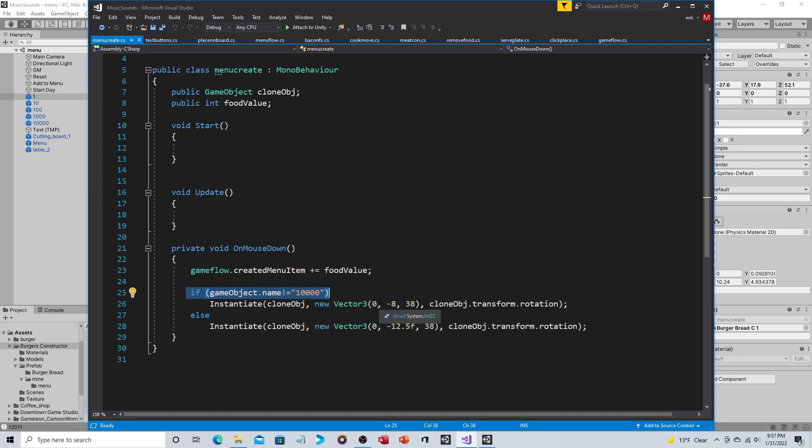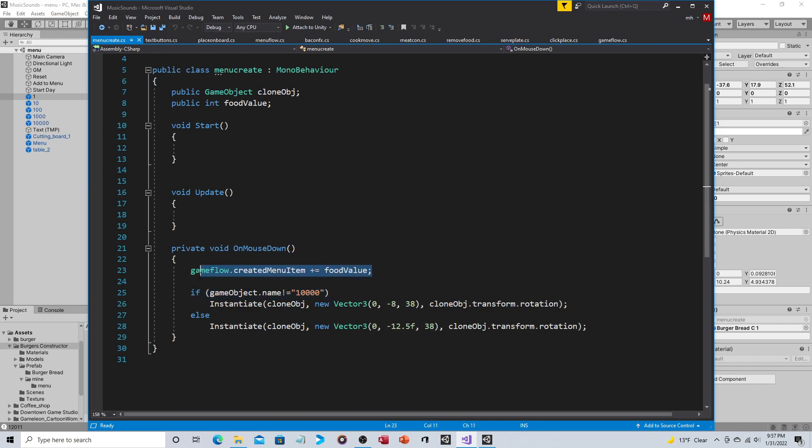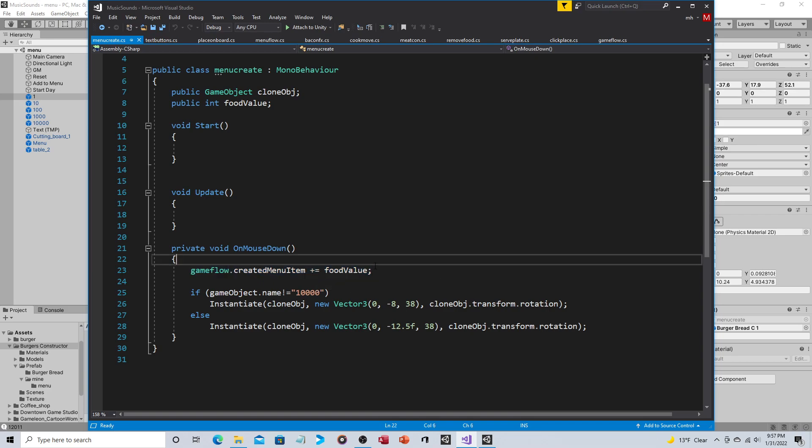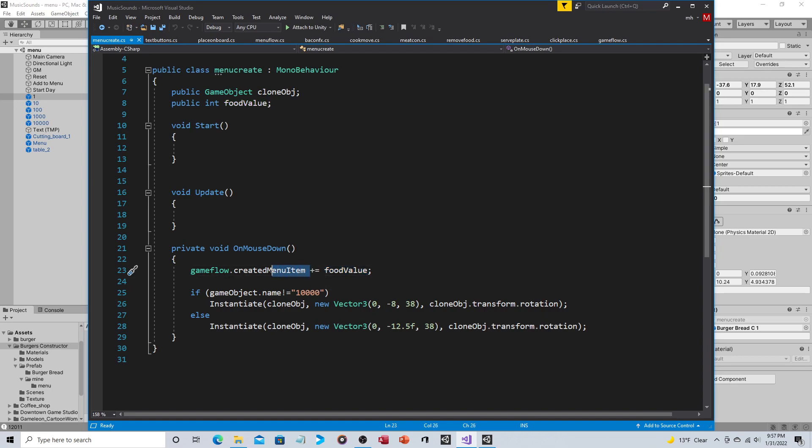Okay so when you click on one of the objects to the left it looks to see what the name is, instantiates the prefab accordingly, and it also does this: gameFlow.createdMenuItem plus equals food value. So we already discussed what food value is, that represents the individual type of food, bun top or bottom, hamburger and so on and so forth. This is a new variable that's been created which we'll review in a minute.